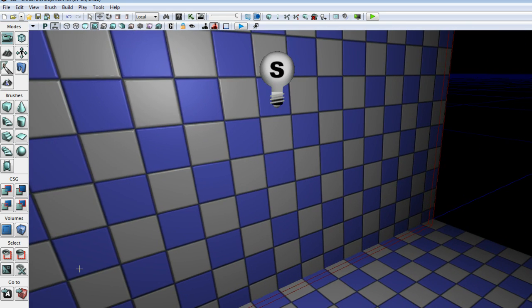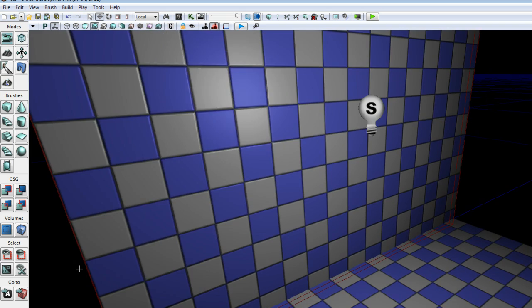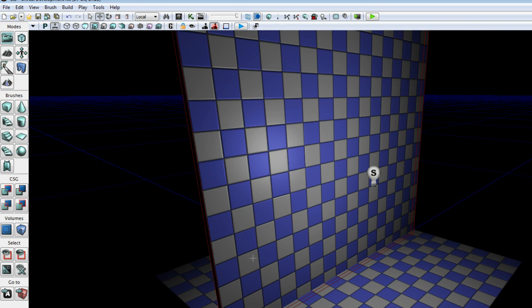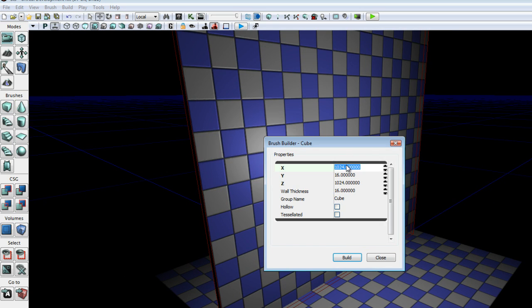Alright, now that we have a divider. Now you can use subtractive to cut holes in other brushes, so it's very useful for that.